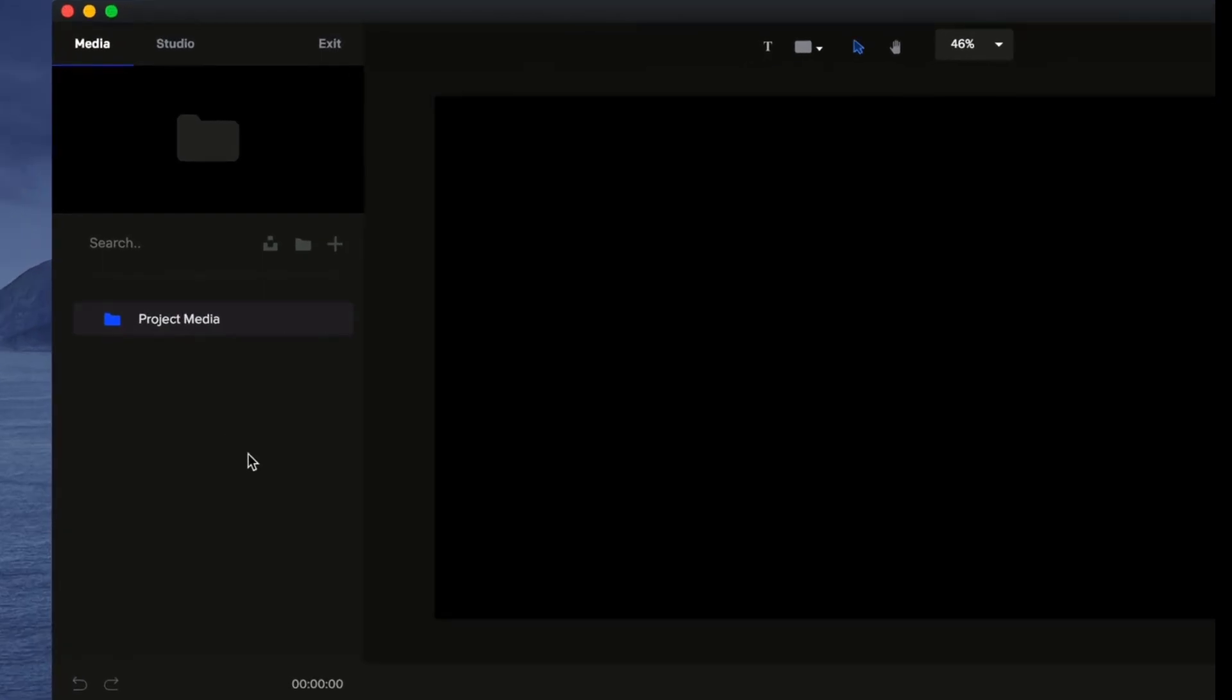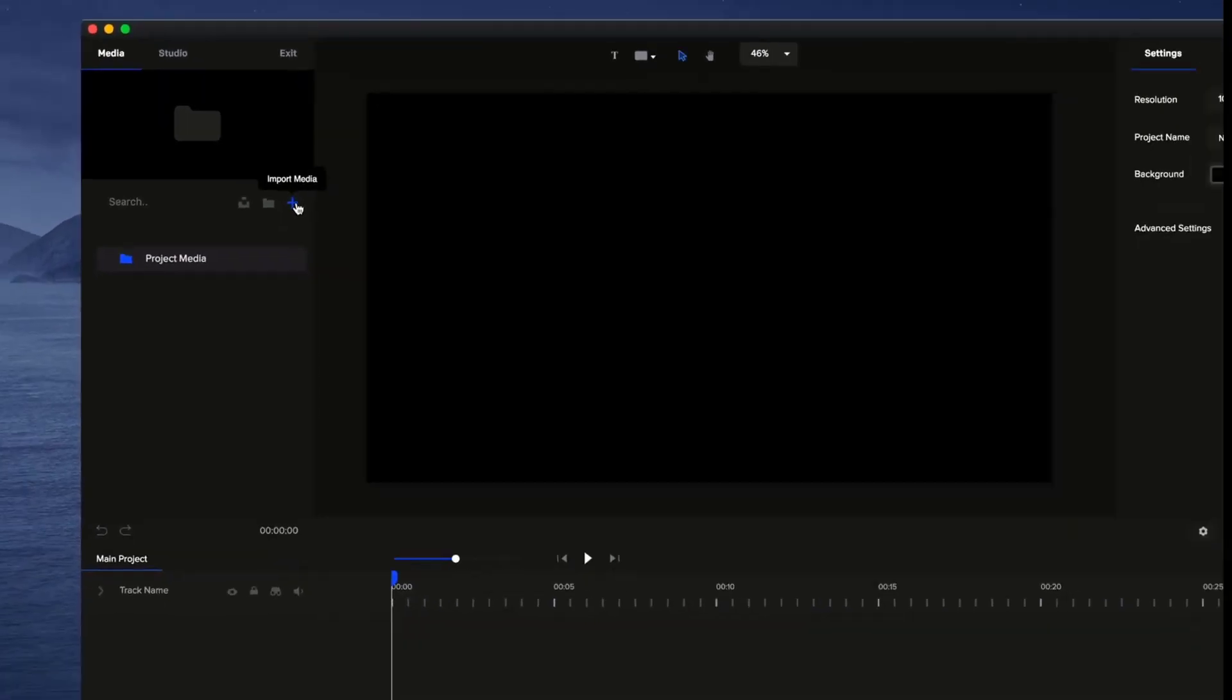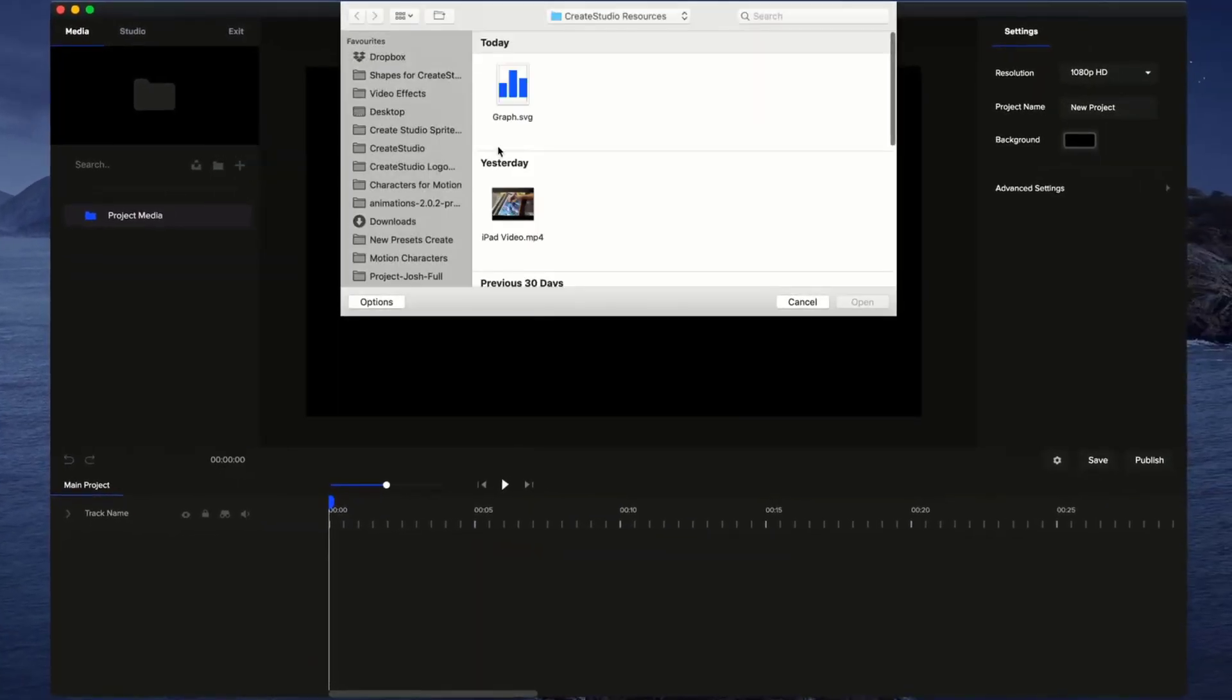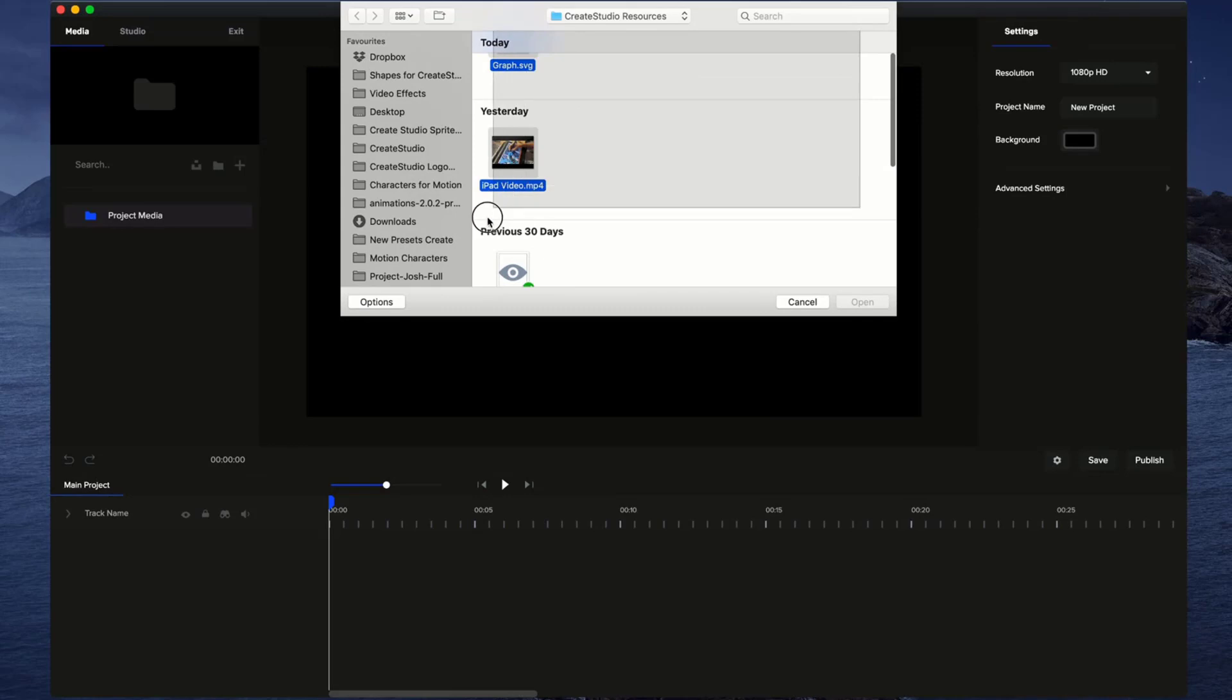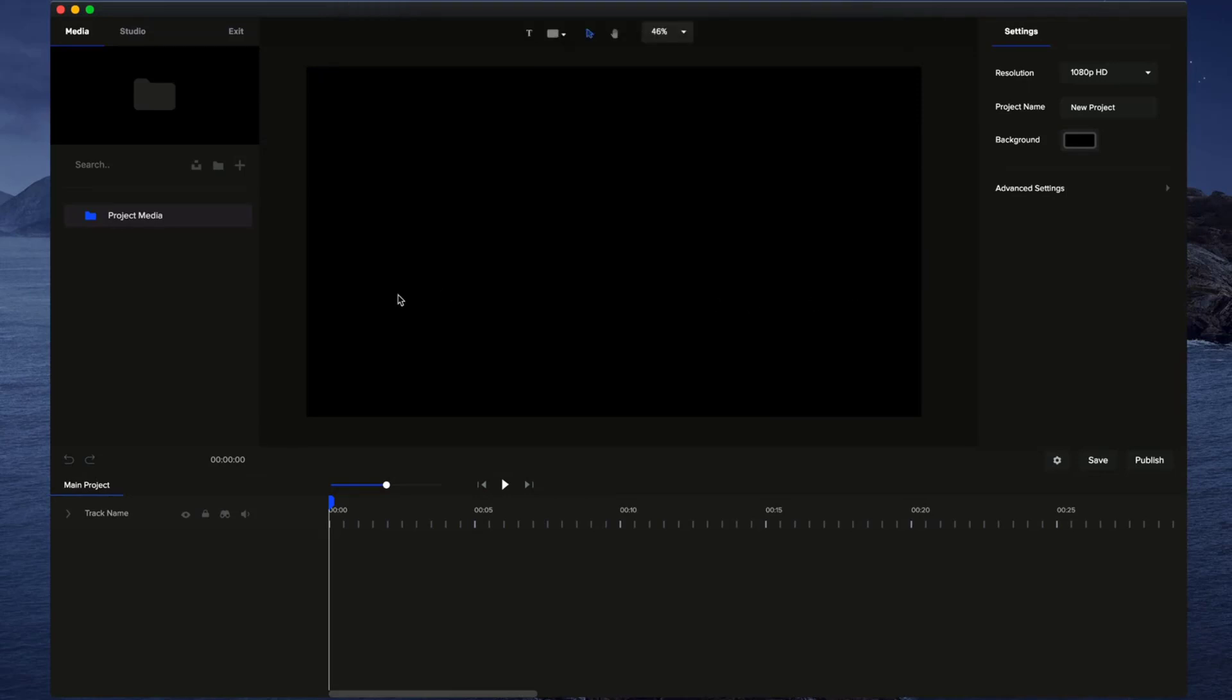On the left-hand side, you'll see a media panel and if you click on the plus icon, you can bring in any media into Create Studio. So I'm going to select everything here and click on open.